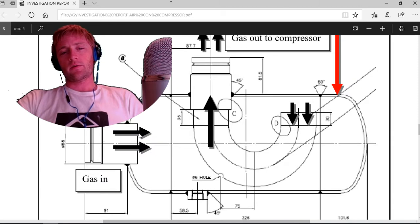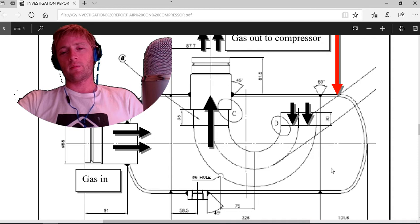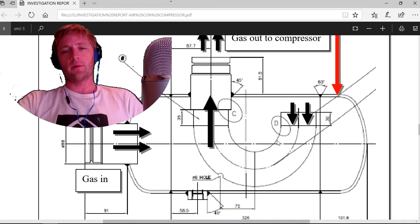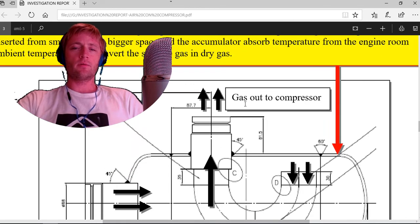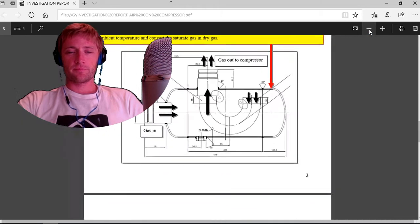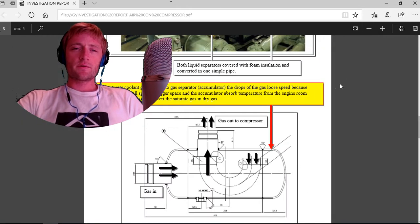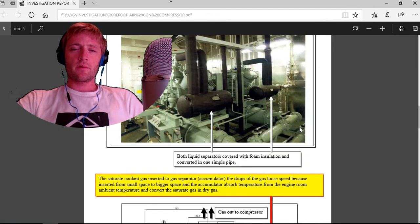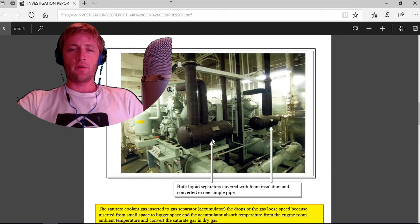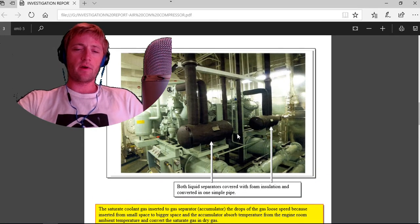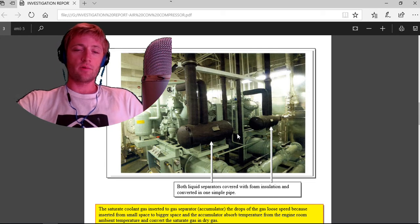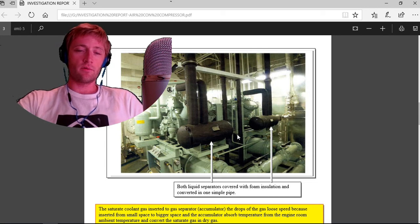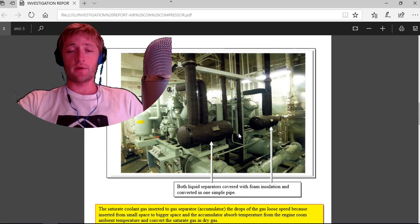The gas will flow like that here. Here will remain gas. Whatever drops will be trapped here and the gas will go to compressor to the suction valves.